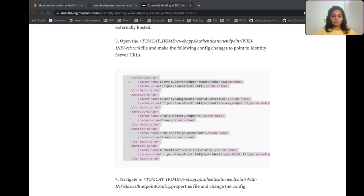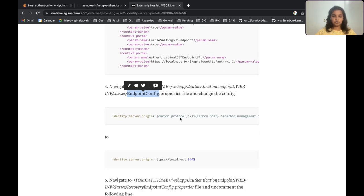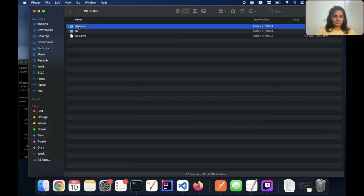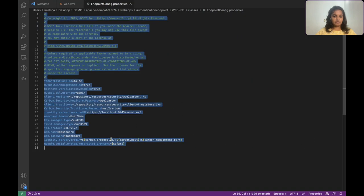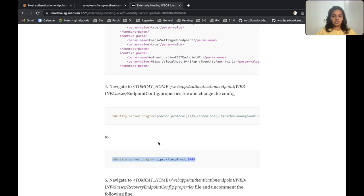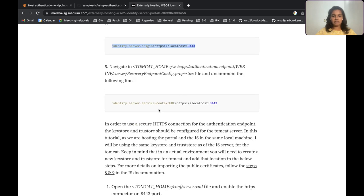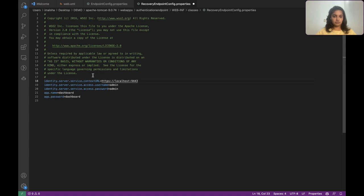After updating the web.xml, the next step is the endpoint-config.properties file. Here we also need to change the value to our identity server's URL. I'll go to the classes folder and open this endpoint config file and update it. The next step is to update the recovery-endpoint-config.properties file as well, where we are again pointing to the context URL of our identity server.